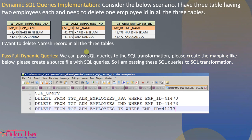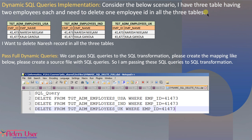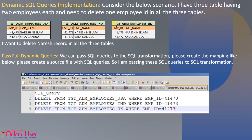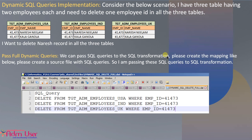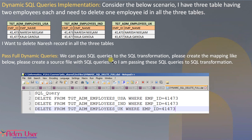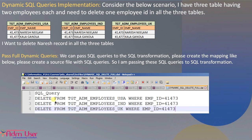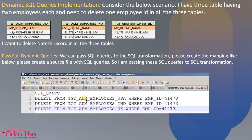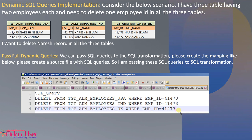Now we can pass the dynamic SQL queries as well. Consider the following scenario: I have three tables, each having two EMP_IDs. I want to delete one EMP_ID from all three tables. We can pass dynamic queries as full or partial. Let's see how we can pass full queries — we pass the entire SQL queries to the SQL transformation. The script file contains DELETE statements for the tables with specific EMP_IDs. This is the source file.